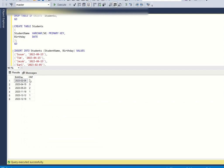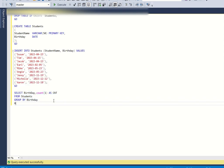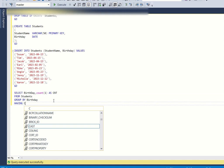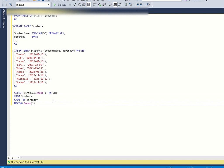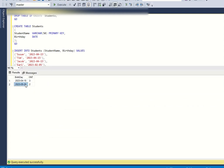This query gives me the number of students for each birthday. But I want only birthdays where more than one student is celebrating, so I need to remove birthdays where only a single student is celebrating. For that I have to use the HAVING clause: HAVING COUNT(1) > 1. This removes the outliers and gives me only the required data — the birthdays where more than one student is celebrating.